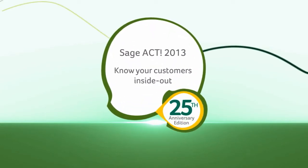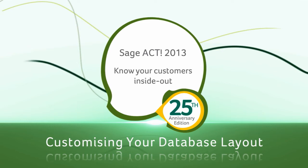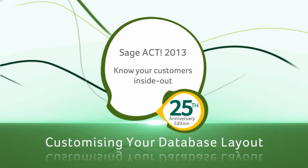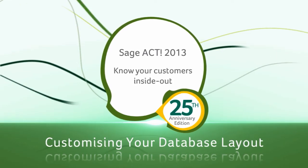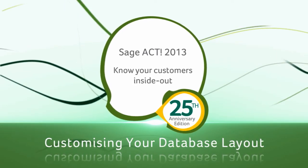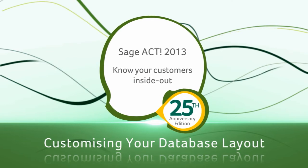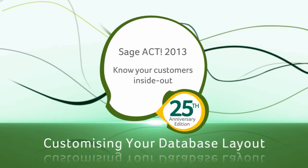Welcome to the tutorial for customizing your database layout in SageAct 2013. By the end of this video, you will be able to define a new field and add it to your layout.